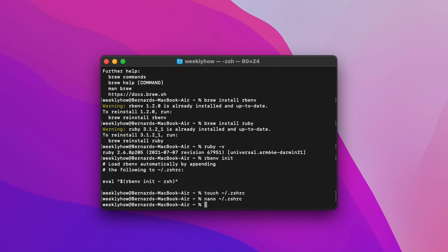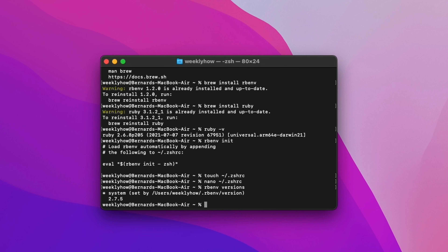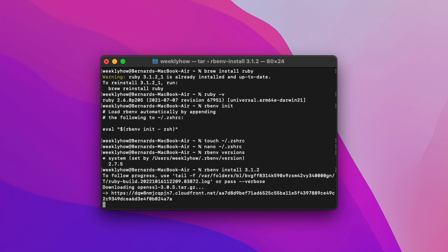Next, we're going to use rbenv. We can check which Ruby versions are already installed by typing 'rbenv versions'. As you can see, I have two versions: system, which is 2.6.8, and 2.7.5. If you don't have version 2.7.5 or a newer version, you can use the command 'rbenv install' followed by the version you want. For example, to install version 3.1.2, type 'rbenv install 3.1.2' and press enter. That should start installing Ruby 3.1.2.